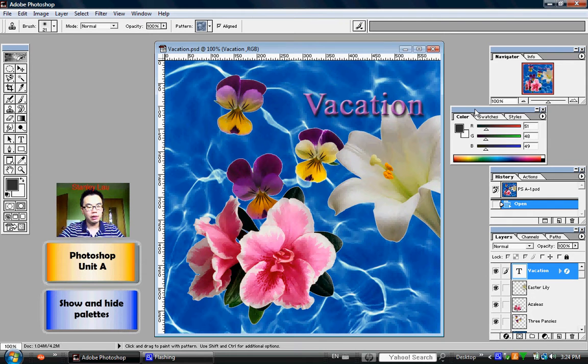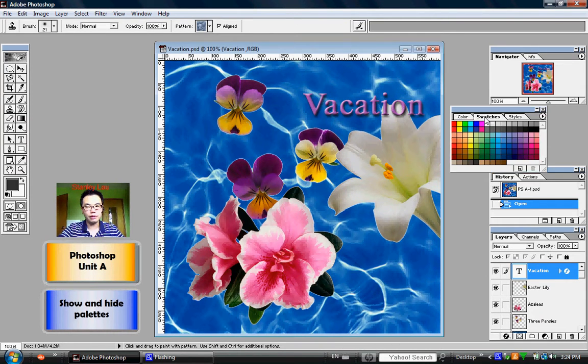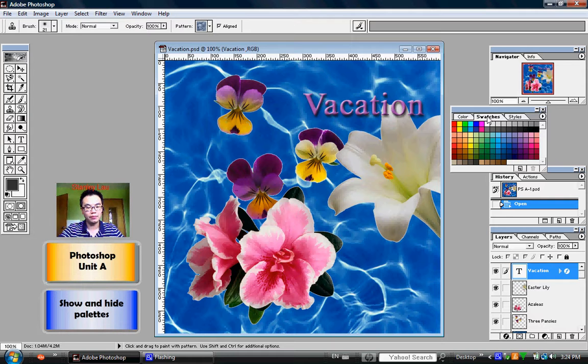But if you click the Swatches tab, that switches the Color palette to a Swatch palette. Okay, so the Swatch palette is now active.